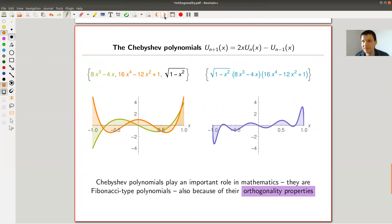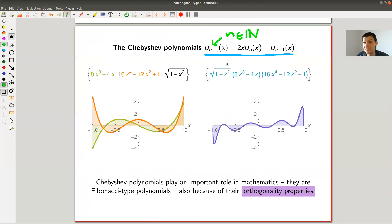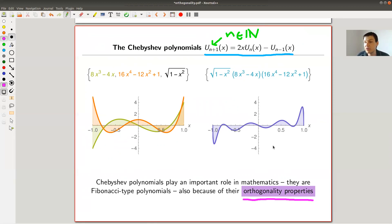Let me give one example I really like, and I'll probably do a dedicated video about it: the Chebyshev polynomials. They're defined by a certain recursion, indexed by natural numbers, and generalize the Fibonacci numbers in some sense. They play a really important role in mathematics — the study of orthogonal polynomials. Their inner product is zero when you take different ones, meaning they're orthogonal; they form a nice basis of a nice space, all coming from this generalization of orthogonality.